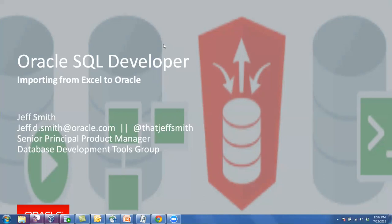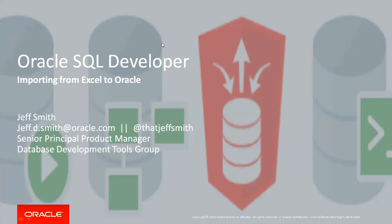Welcome everyone. We're going to talk about importing your data from Excel and also delimited text files to Oracle using SQL Developer today.